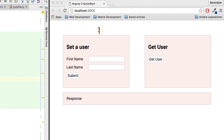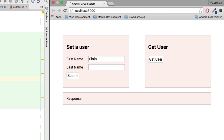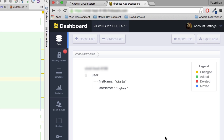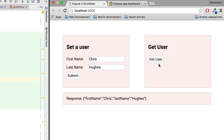I'll build this simple app for this video — I might do future videos where we dive deeper into the Firebase API. What we'll be able to do here is insert a first and last name, set the user, and submit it. We can see the response we get back from the server, which confirms the data was set. Looking at the Firebase database, we can see the data was indeed successfully set. We can also get the user back in JSON format.